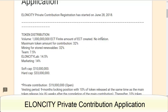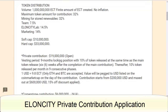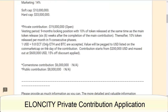Amount of ECT created — no inflation. The maximum token amount for contribution is 32%, money for store renewables is 32%, the team is 10.5%, Elancity Lab is 40.5%, and marketing is 14%. The soft cap is $10 million and hard cap is $33 million.